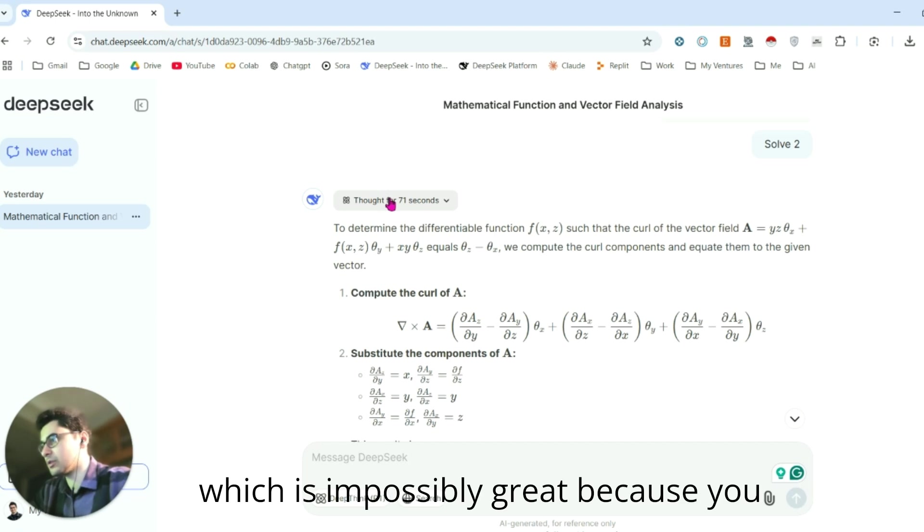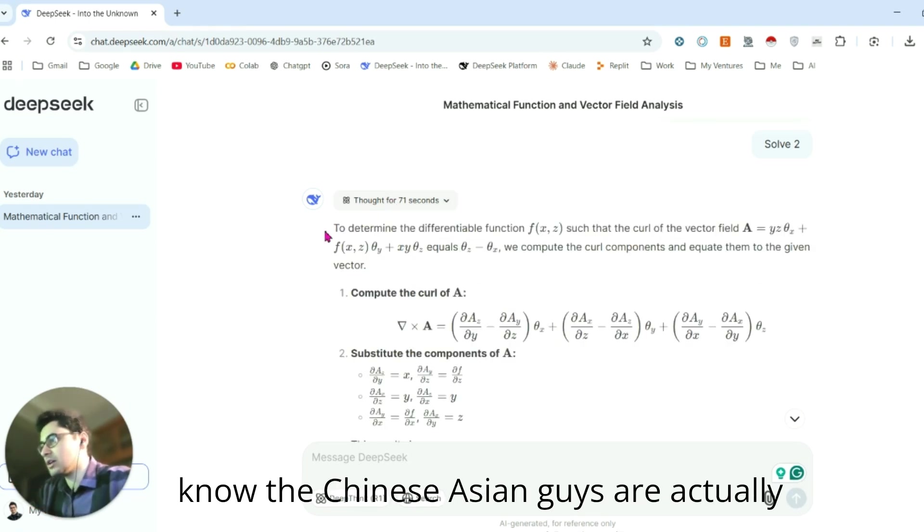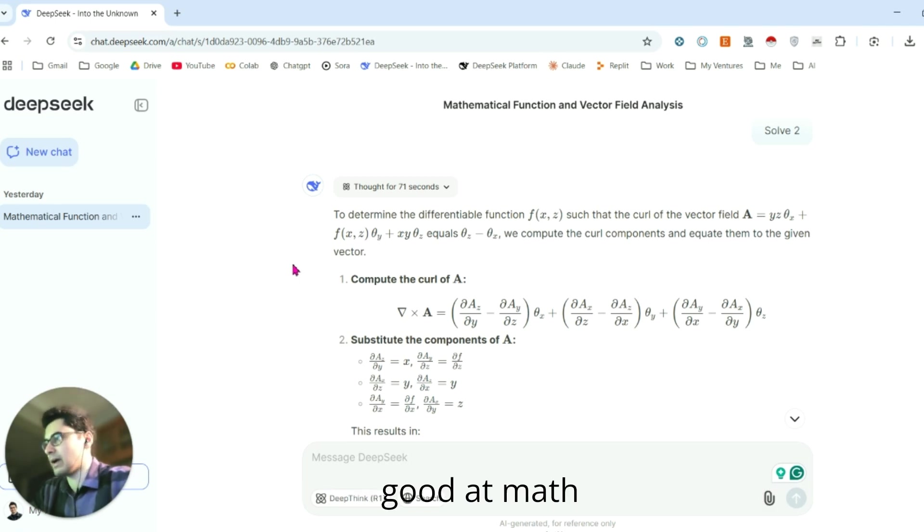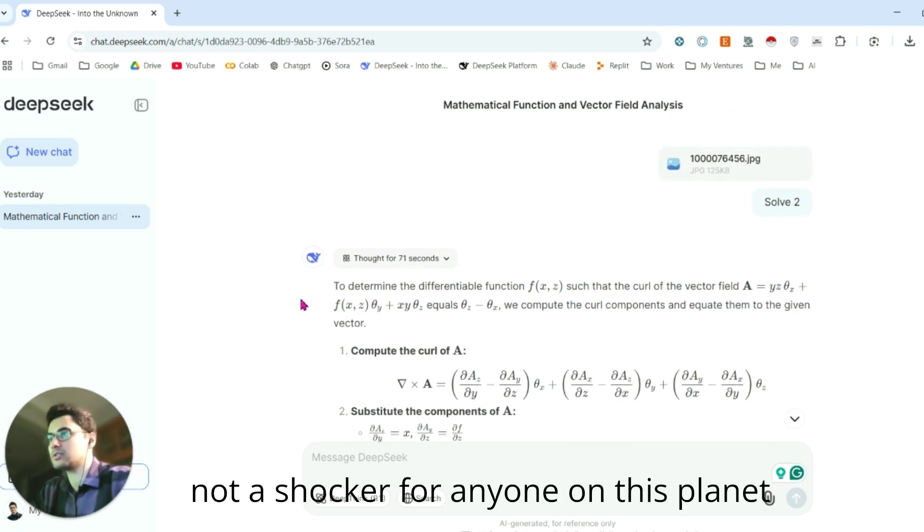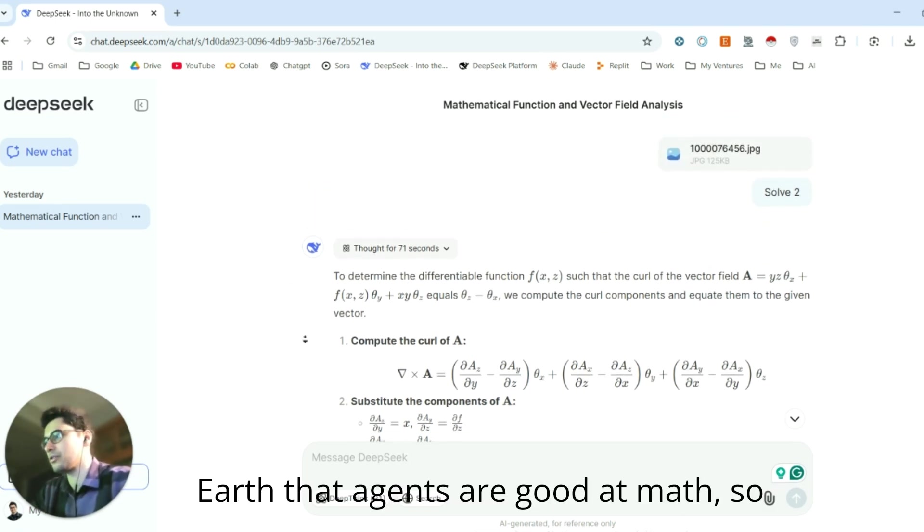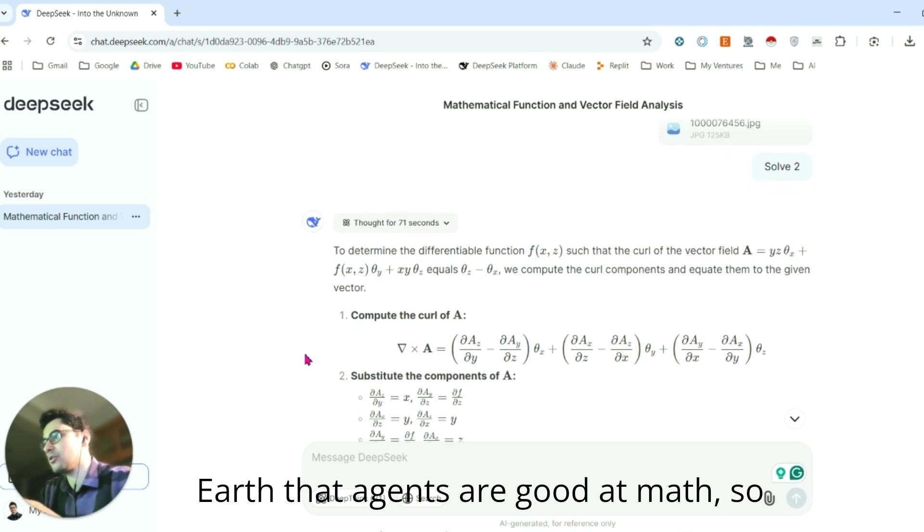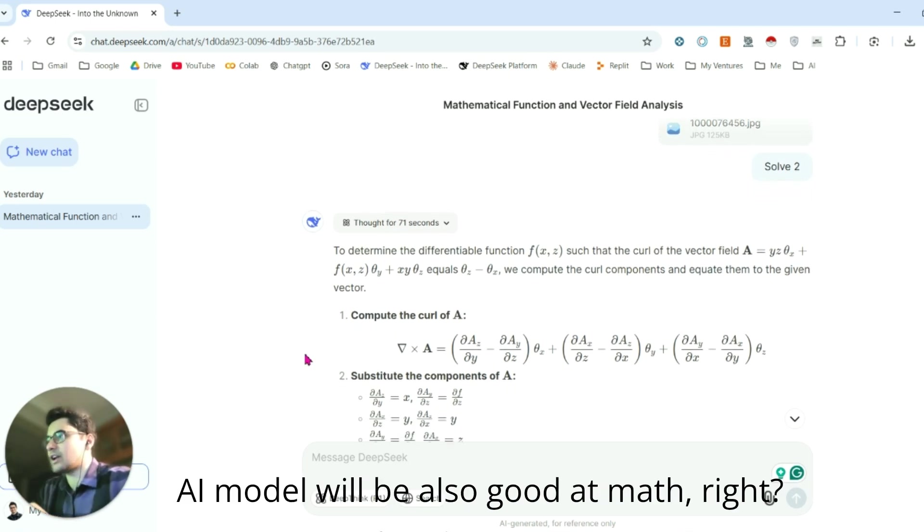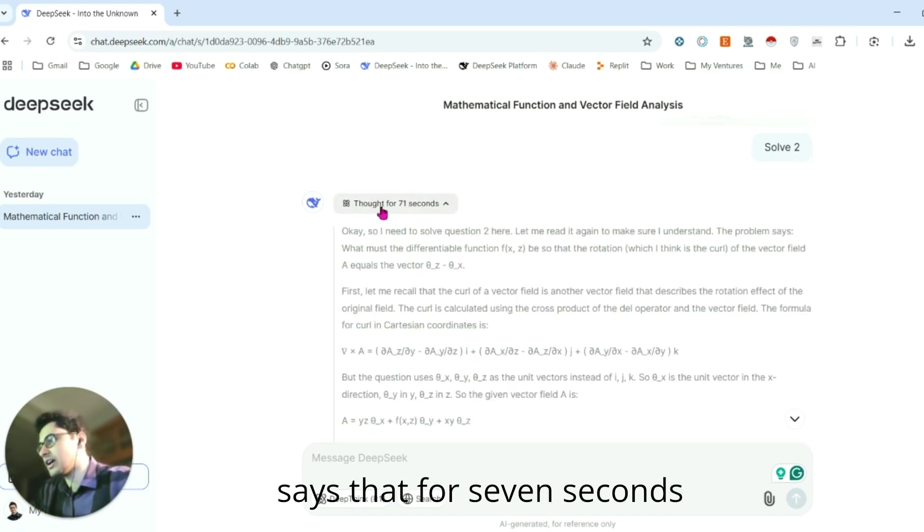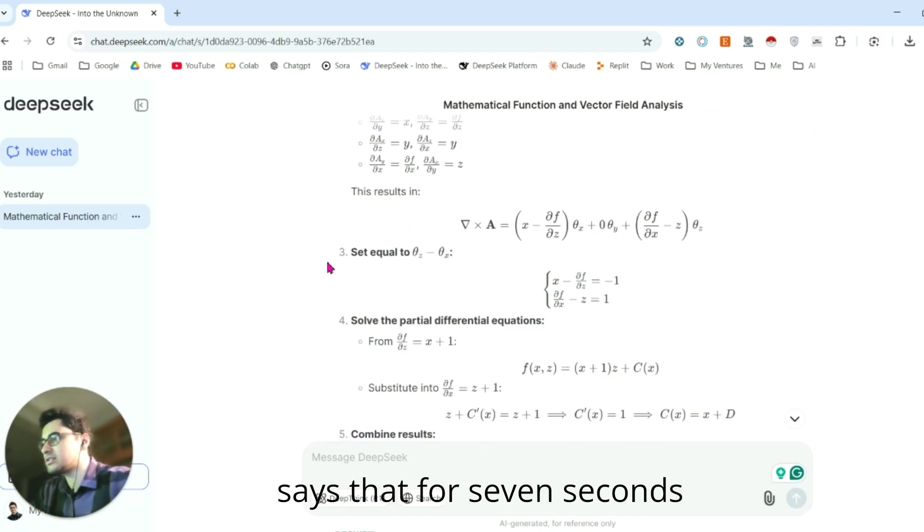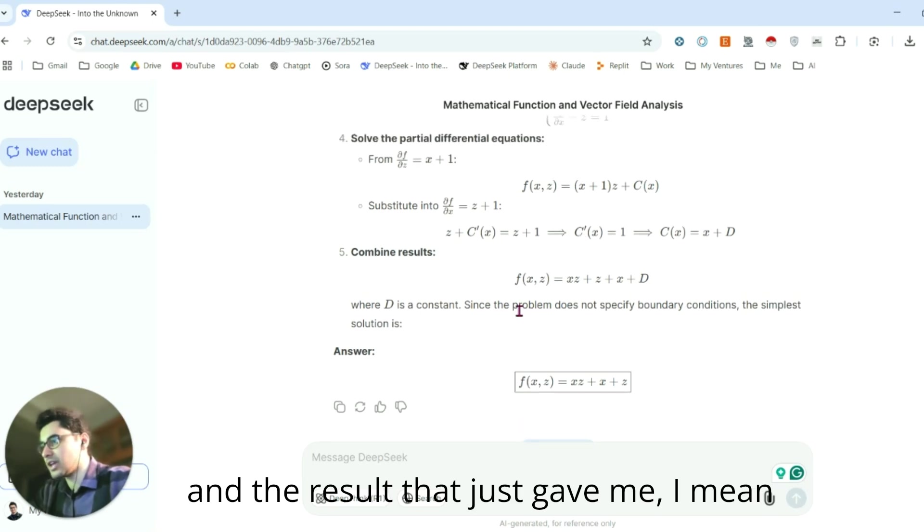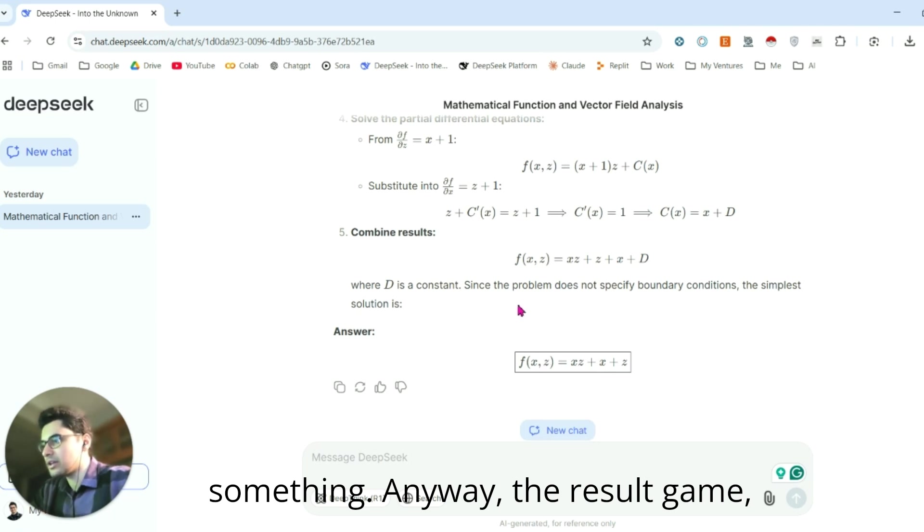The Chinese and Asian guys are actually good at math. It's not a shocker for anyone on this planet Earth that Asians are good at math. So that's a logical chain—their AI model will also be good at math, right? It thought for 70 seconds, and the result it gave me, I mean I asked it yesterday or something.